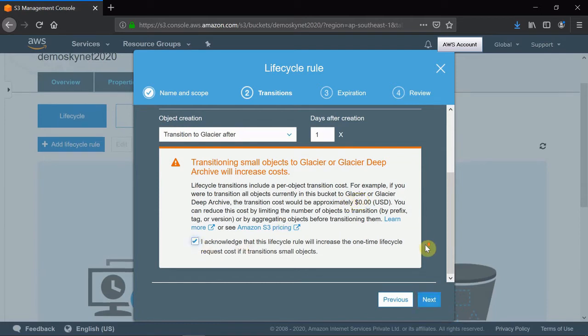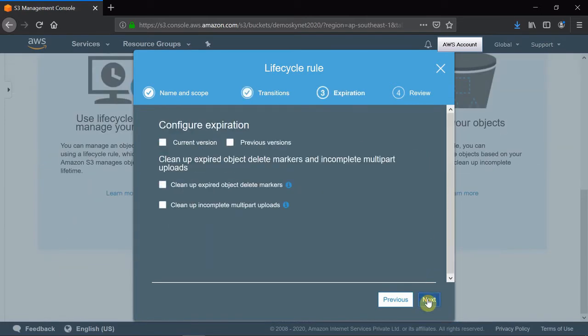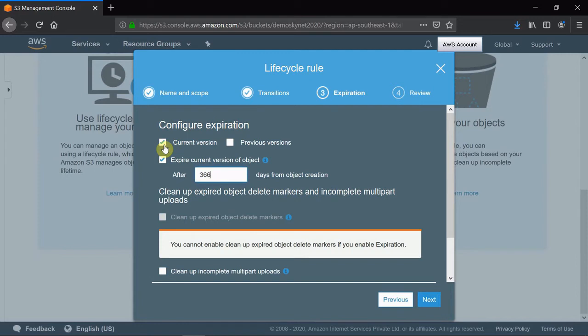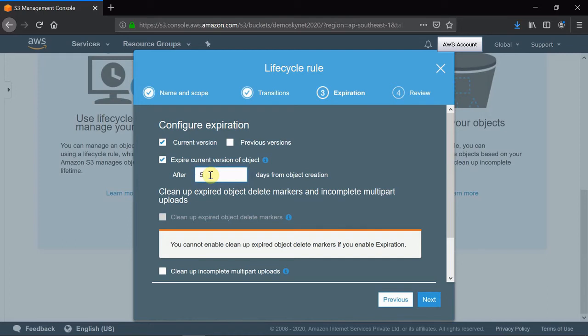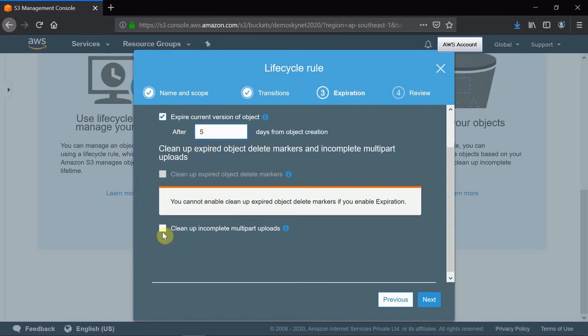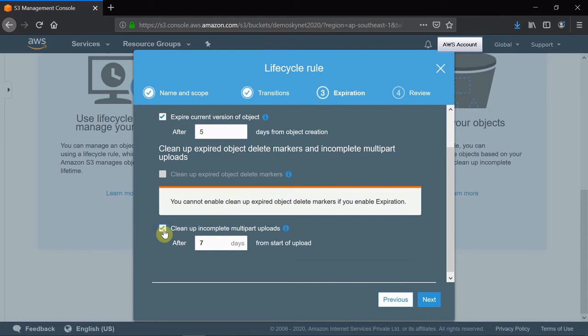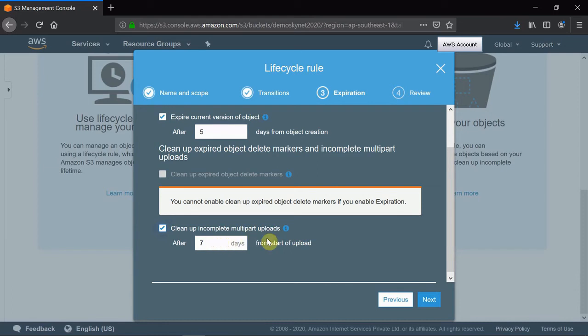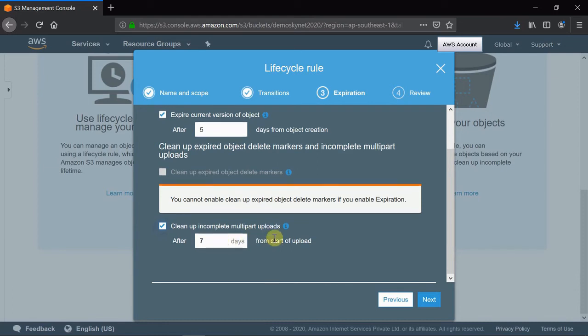This is the expiration configuration. As I have only the current version, I click on the current one. After how many days should it expire from Glacier? I will put this as five. If you want to keep it as 365 days, you can specify 365 days. I will also check the checkbox, because when an incomplete multipart upload happens, after seven days it will clean up those files.